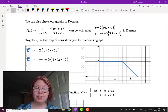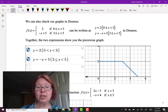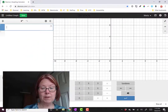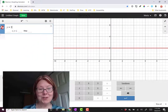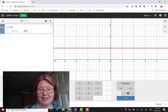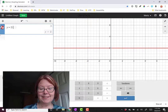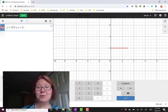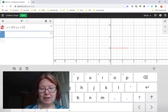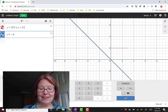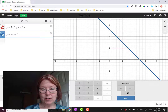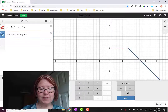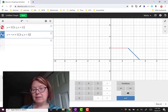We can write both of these functions in Desmos and use curly braces after the function to indicate the domain. For example, we can write y equals 2 — that gives us a horizontal line at 2 — and then include the curly braces saying 0 is less than or equal to x, which is less than 3. That's the first piece. Then we write y equals negative x plus 5 with curly braces indicating 3 is less than or equal to x, which is less than 5. That gives us the second piece.